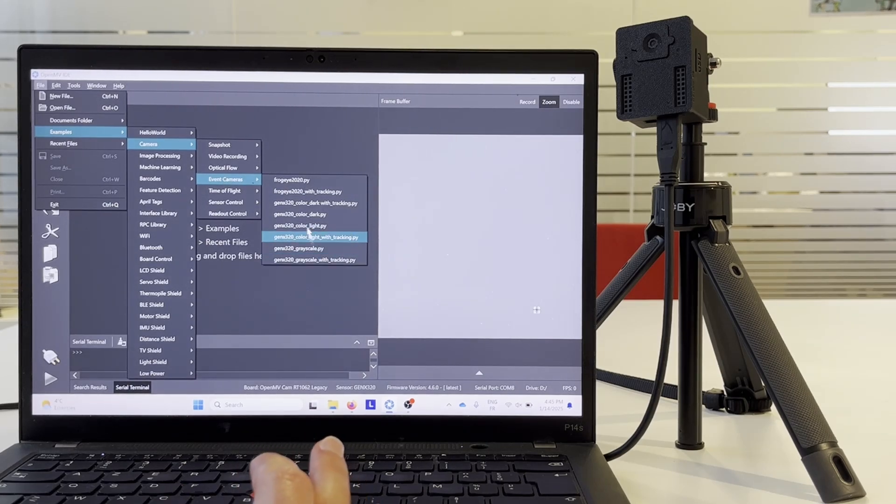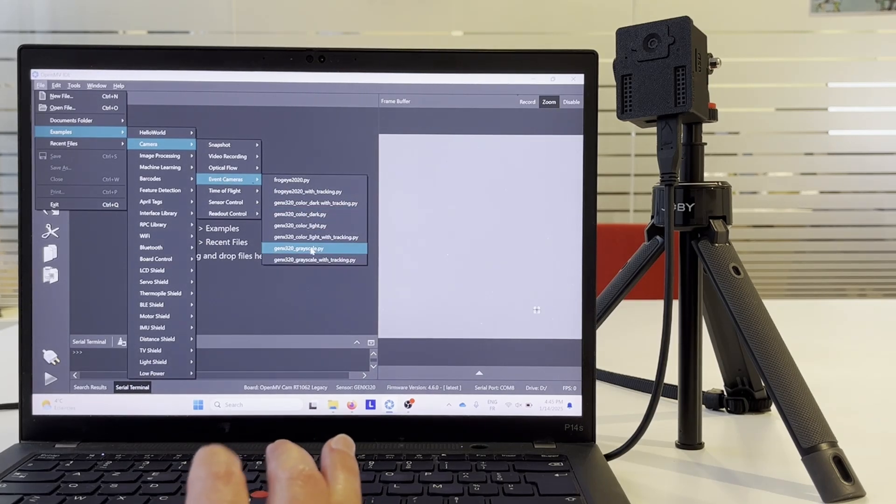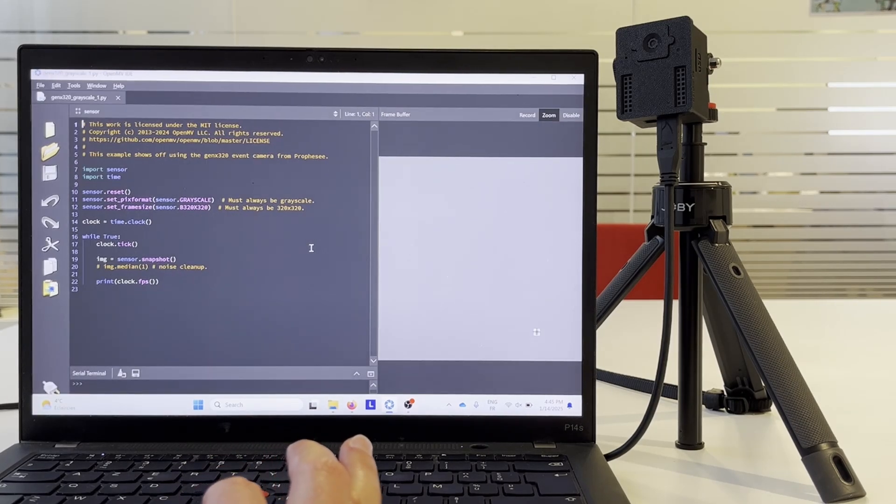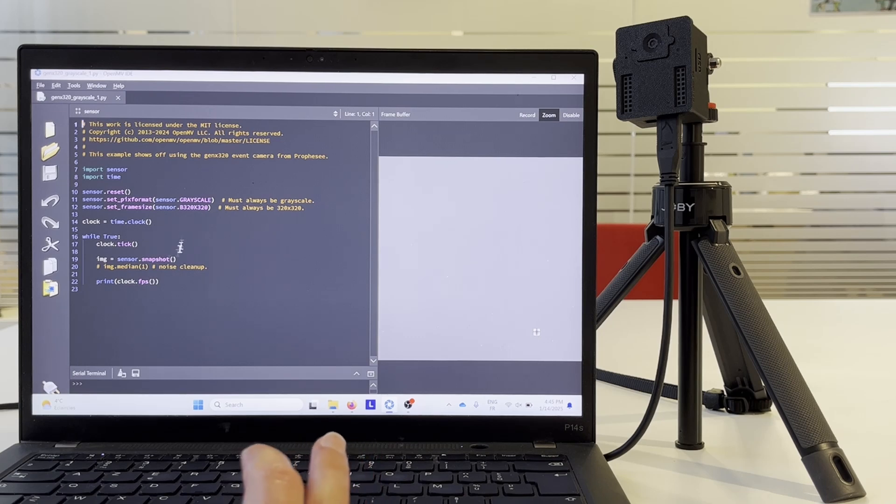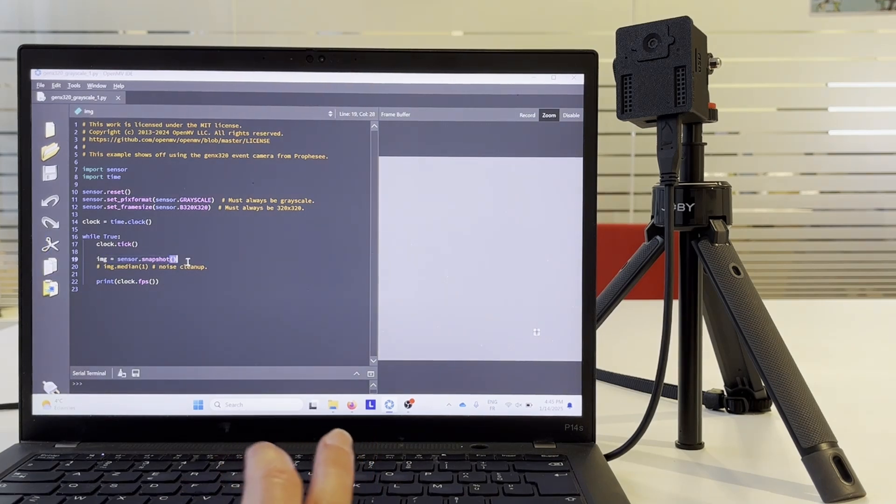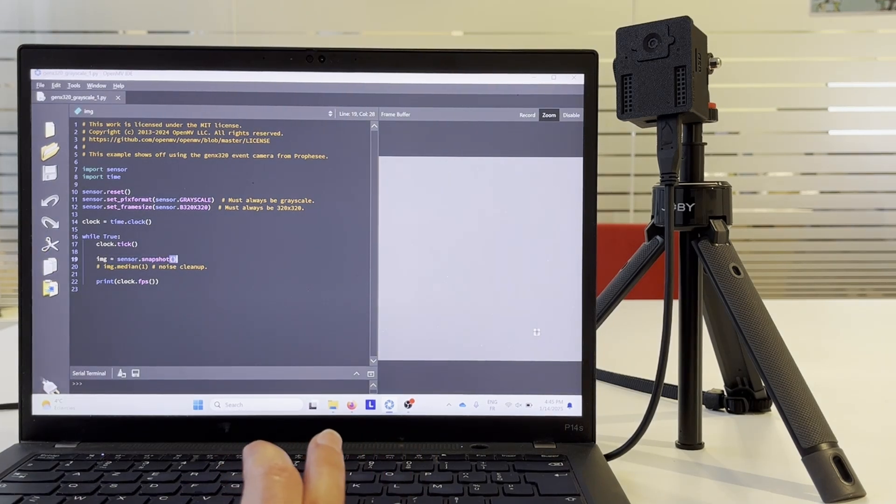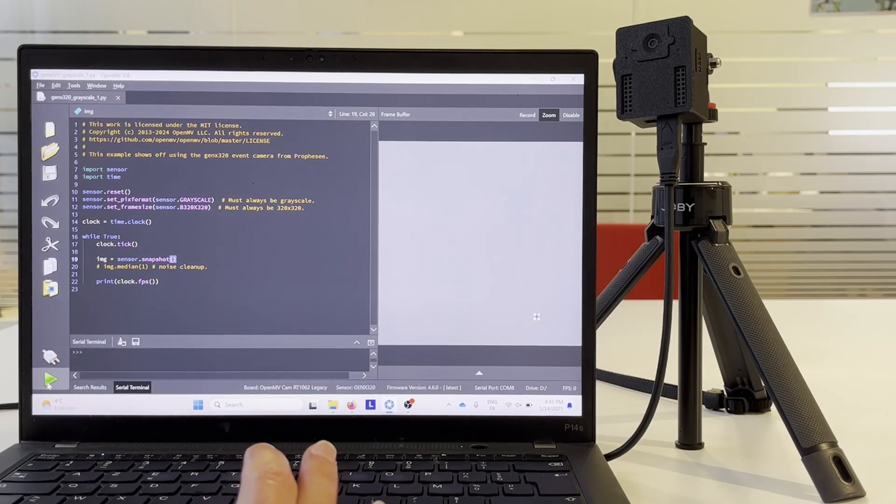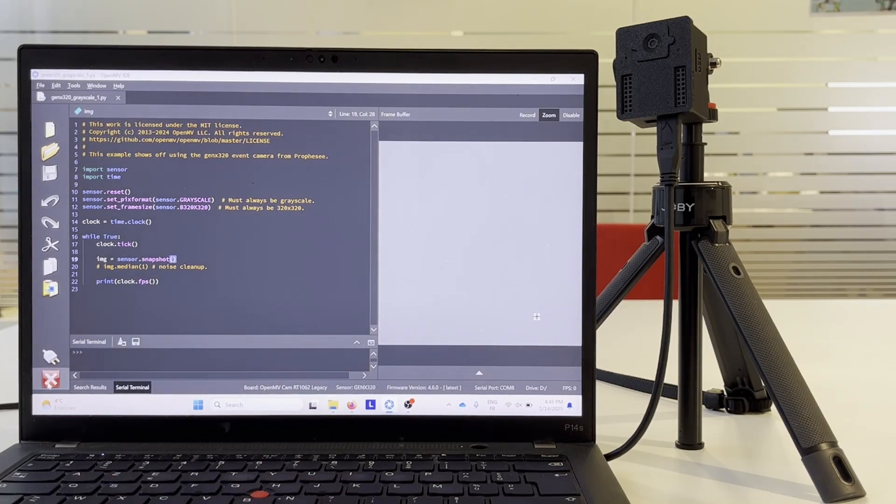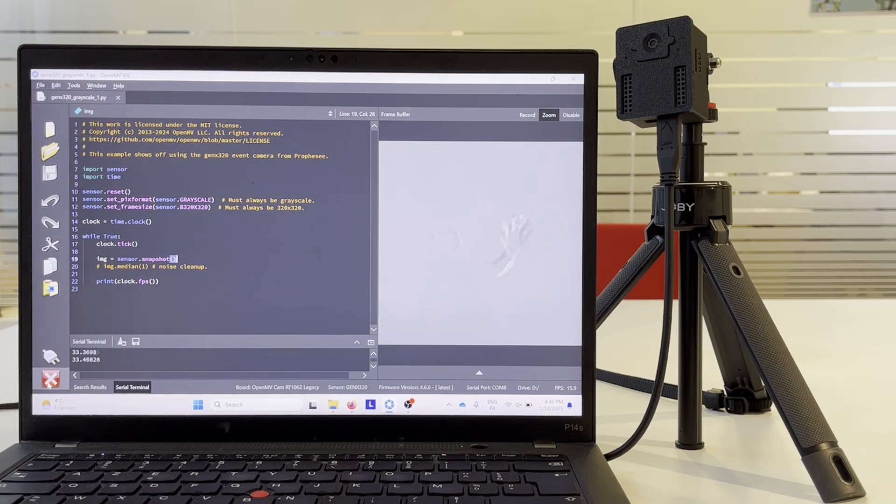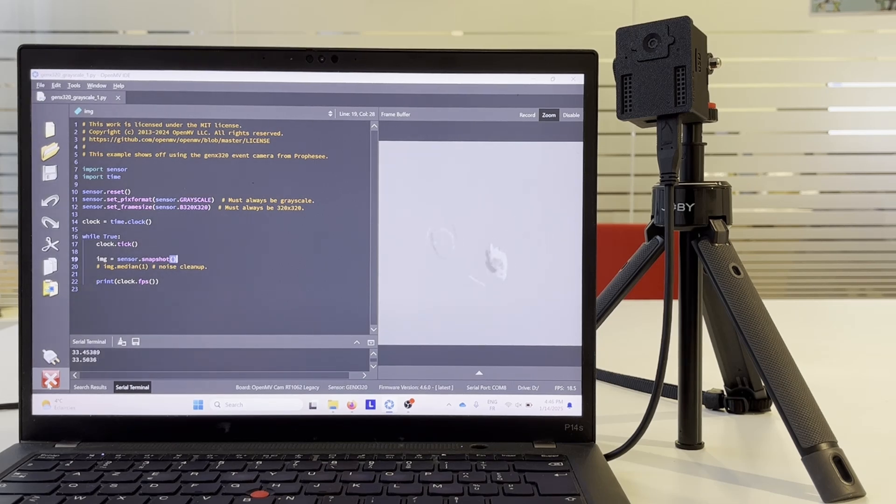Let's start with the simplest one, that is GenX320 grayscale. In this example, we initialize the sensor and acquire data in a loop. The data will be shown in this display. We start the example and we see myself moving and my waving hand. In this example, there is no data processing, only visualization.